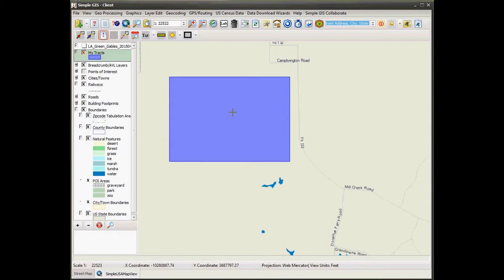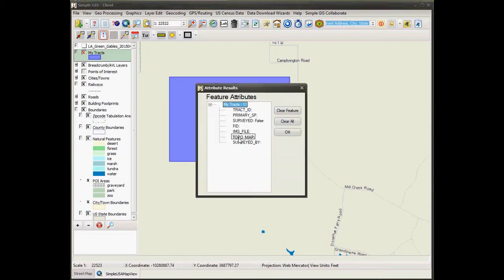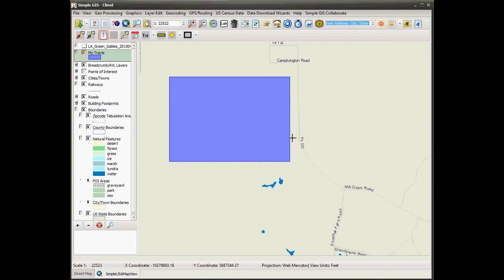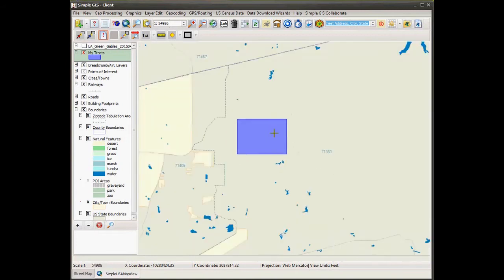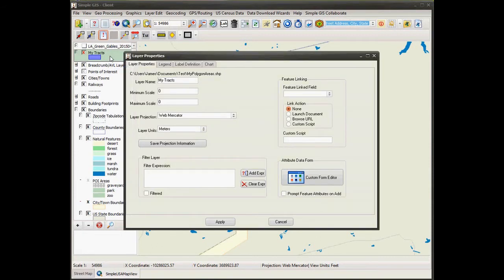If I wanted to edit the attribute data, I would have to use the ID feature tool to bring up the feature attributes dialog box, which is the default dialog box. From here, I could edit the attribute data. And while this certainly allows you to edit the attribute data, the new feature allows you to create your own custom data form and gives you a lot more flexibility on how you want to display or edit feature data.